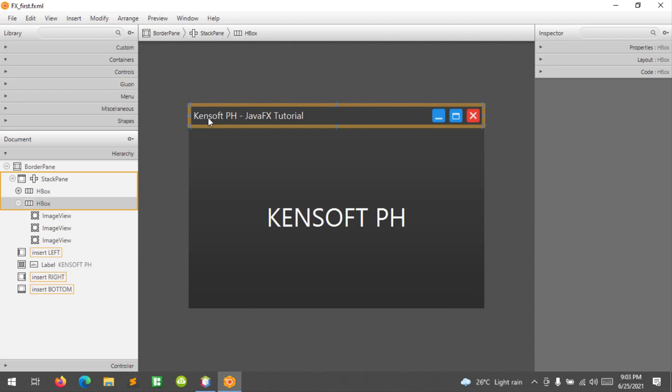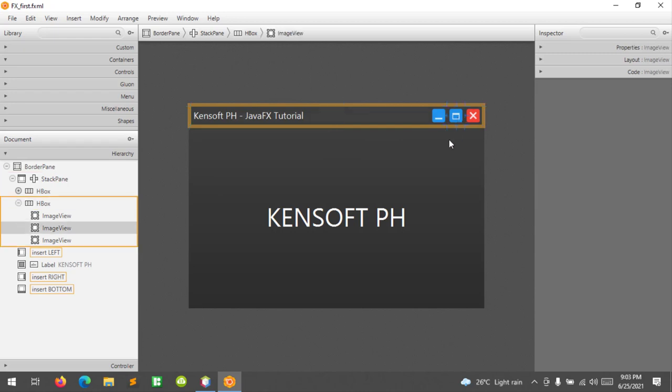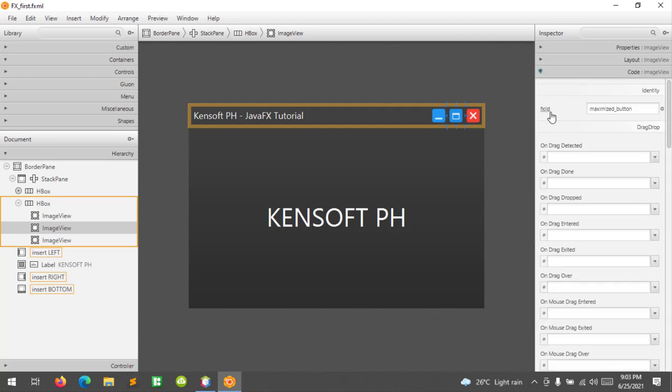At the top corner in our border pane, I added two H boxes, a label, and three image views. What's new here is the maximize button. In our maximize button, I define the FX ID as maximize button.